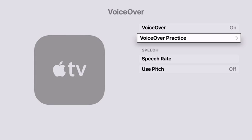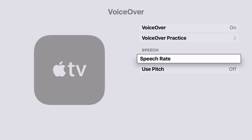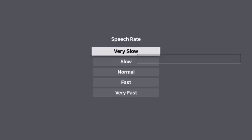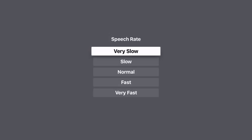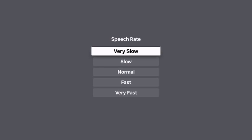Here you can also adjust the speech rate. If you choose that option, you can go from very slow all the way up to very fast for the speech rate.